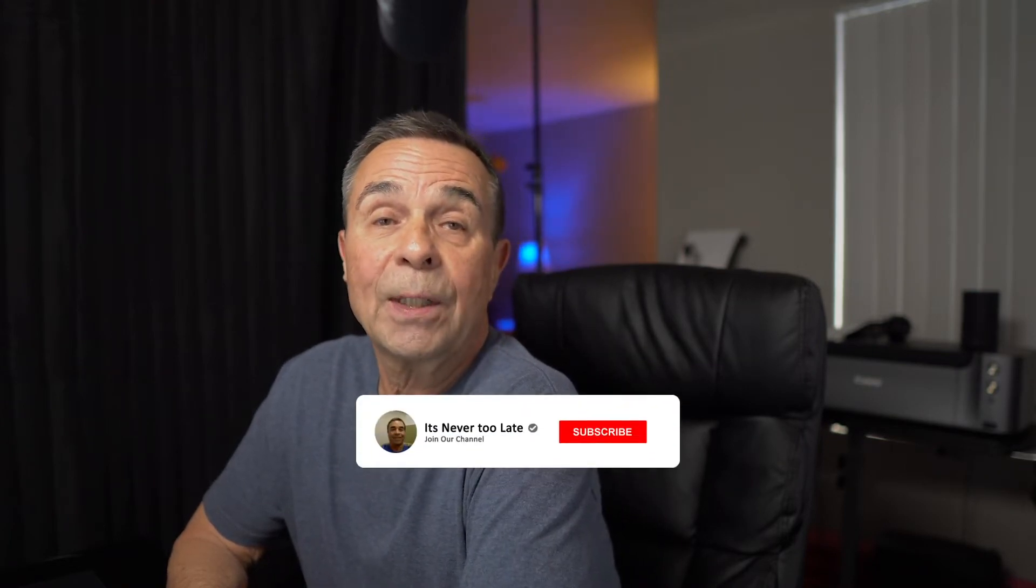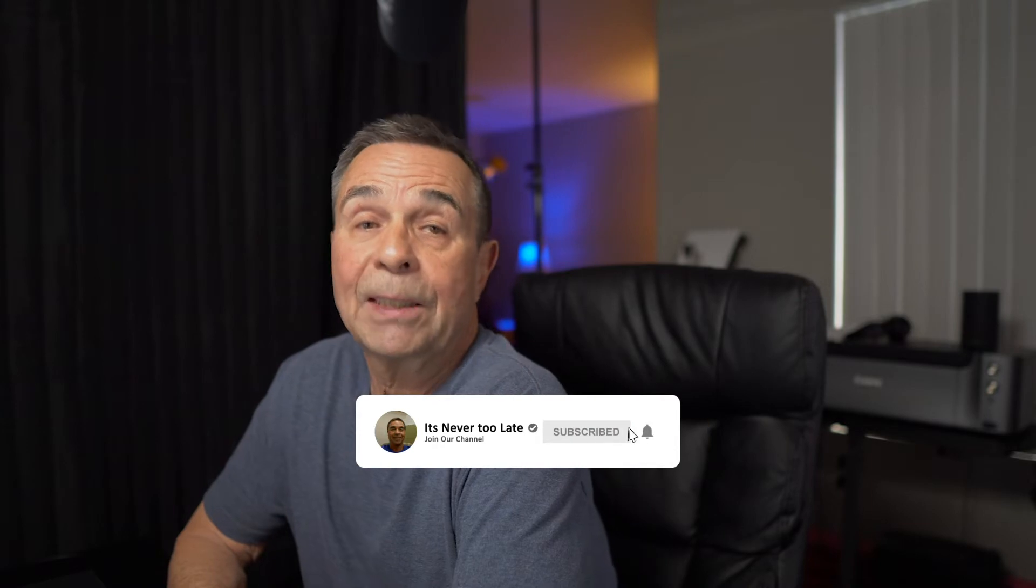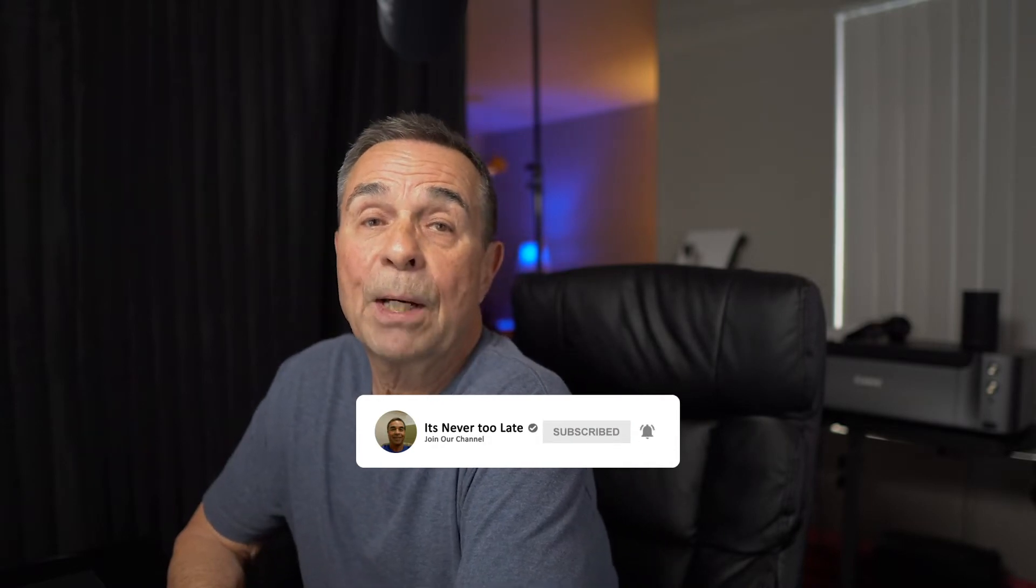Hey everybody, this is Charles Cabrera, helping you get started with photography, Photoshop, and Lightroom. If you're new to this channel and you like short and easy tutorials, please consider subscribing and hit that bell notification so you don't miss anything.